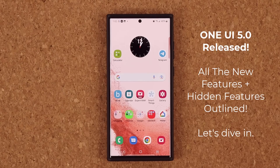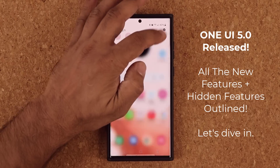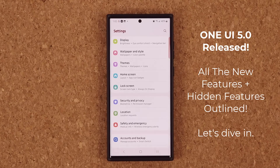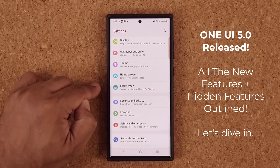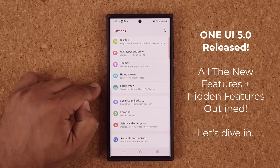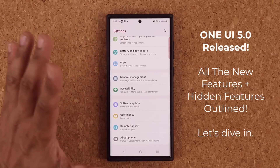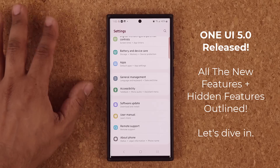Hey guys, Saki here from Saki Tech, and in today's video we're going to be showing you guys all the new features of One UI 5.0 for Samsung Galaxy smartphones. Here I have One UI 5.0 with Android 13 running on a Samsung Galaxy S22 Ultra.